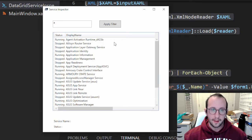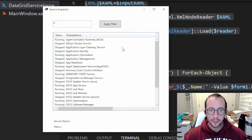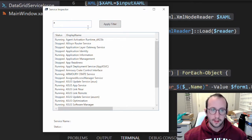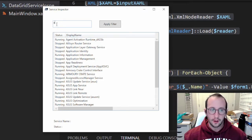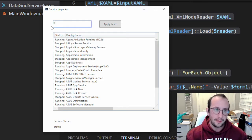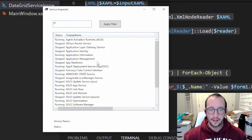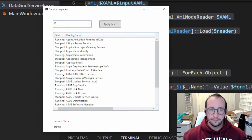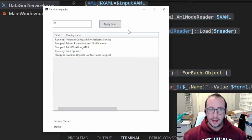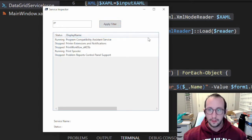We had a question from one of our viewers, Robin Powell, on how to apply the filter automatically as you're typing. So if I was typing 'pr' it would automatically update this data grid without having to click on the button. That's what we're going to be looking at today.